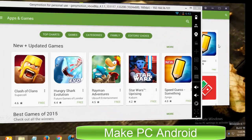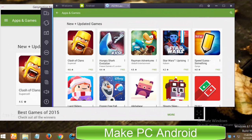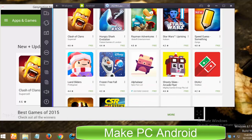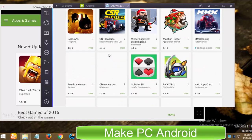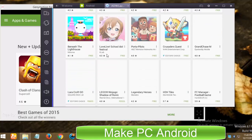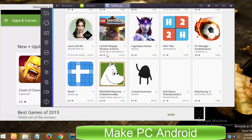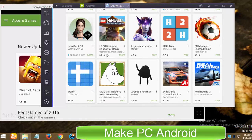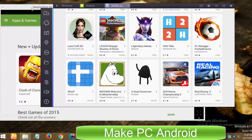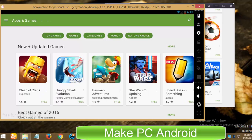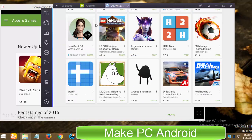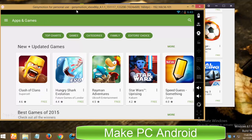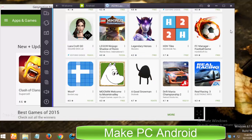Many BlueStacks users complain that BlueStacks often crashes, especially while playing games and users have to restart the system. Though GeniMotion crashed while my test, but it happens rarely. I may be wrong but as far as my personal experience is concerned, performance wise GeniMotion is better than the BlueStacks app player.